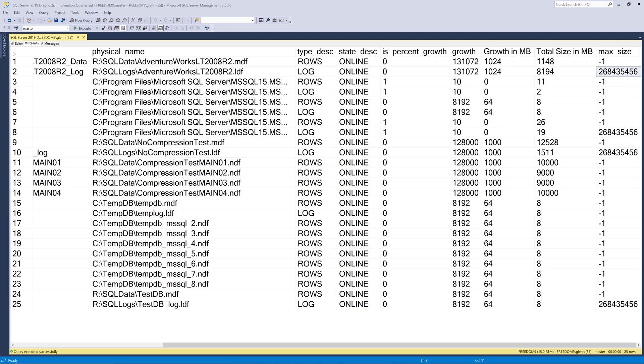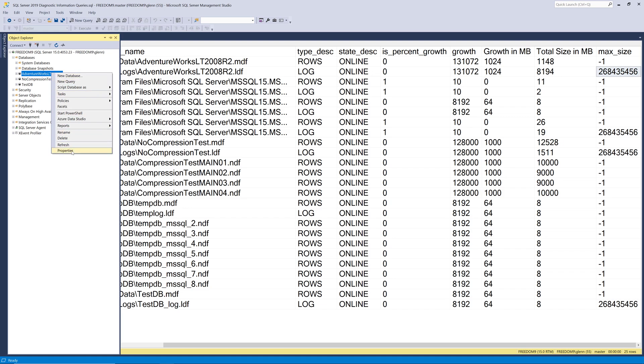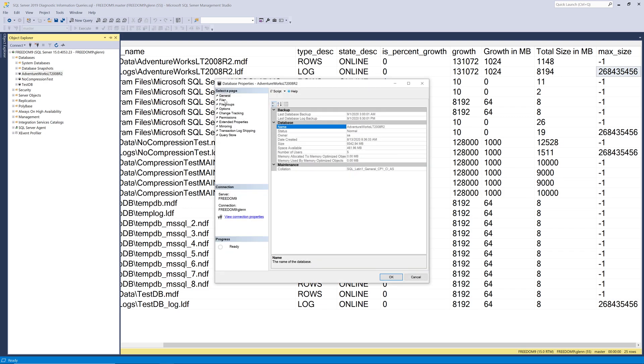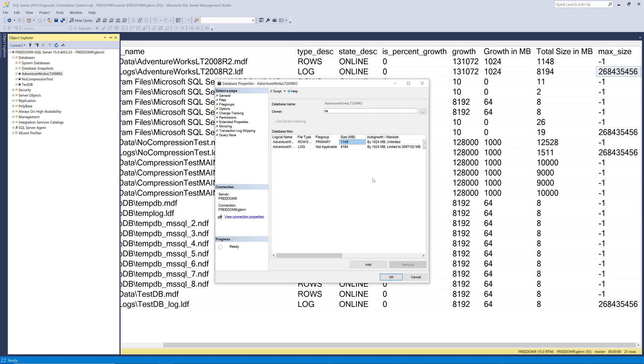And we can take a look here in object explorer what I'm talking about. So we go to the AdventureWorks database and go to the properties and then look at the files. You can see right here that the max size is set to that number right there. And if you divide that by 1024 it'll give you 2048 gigabytes which equals two terabytes. So that's not really going to be a consideration hopefully for log files but it might be for a data file. So you might want to make sure that that's set to unlimited rather than that value.